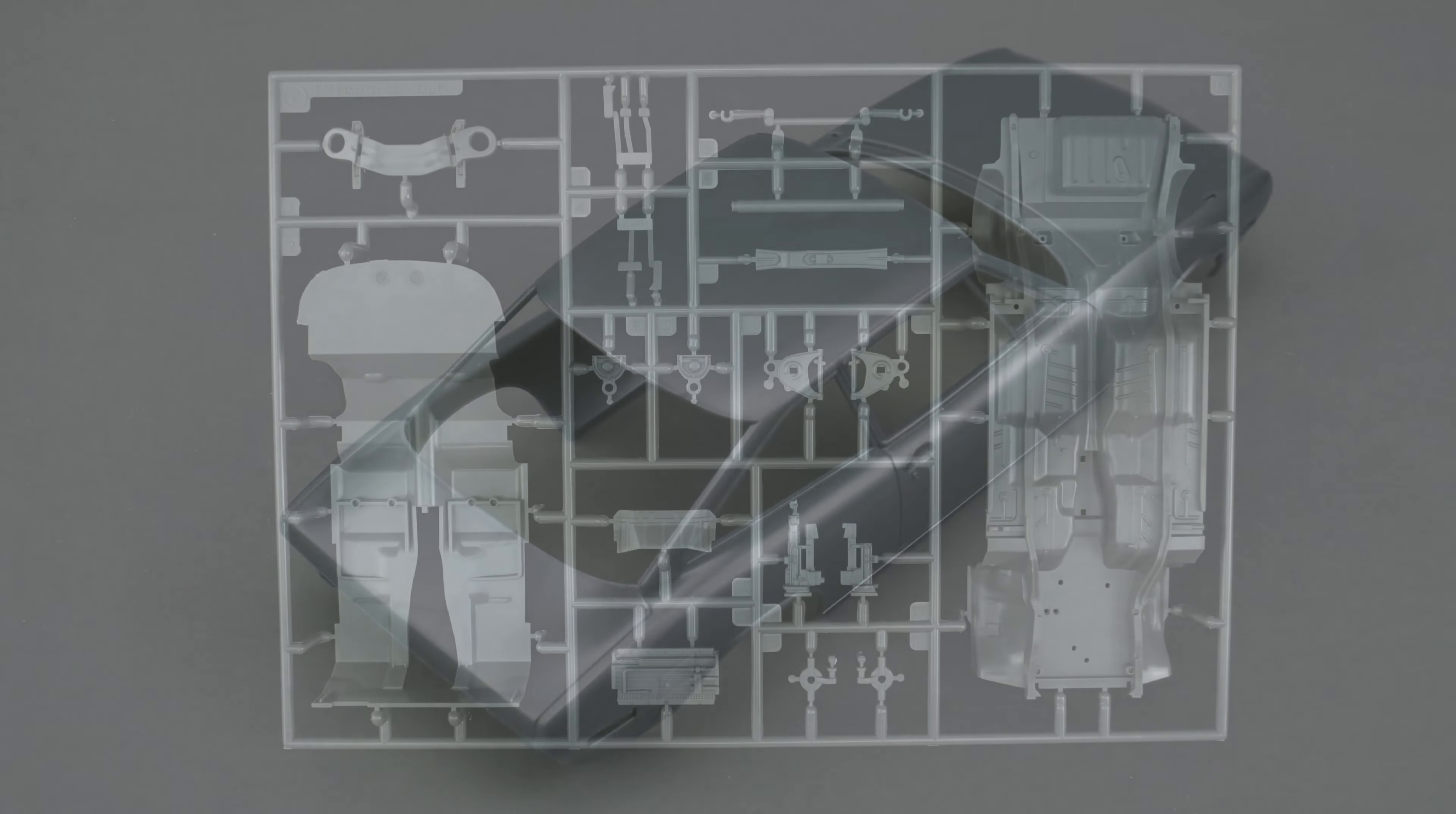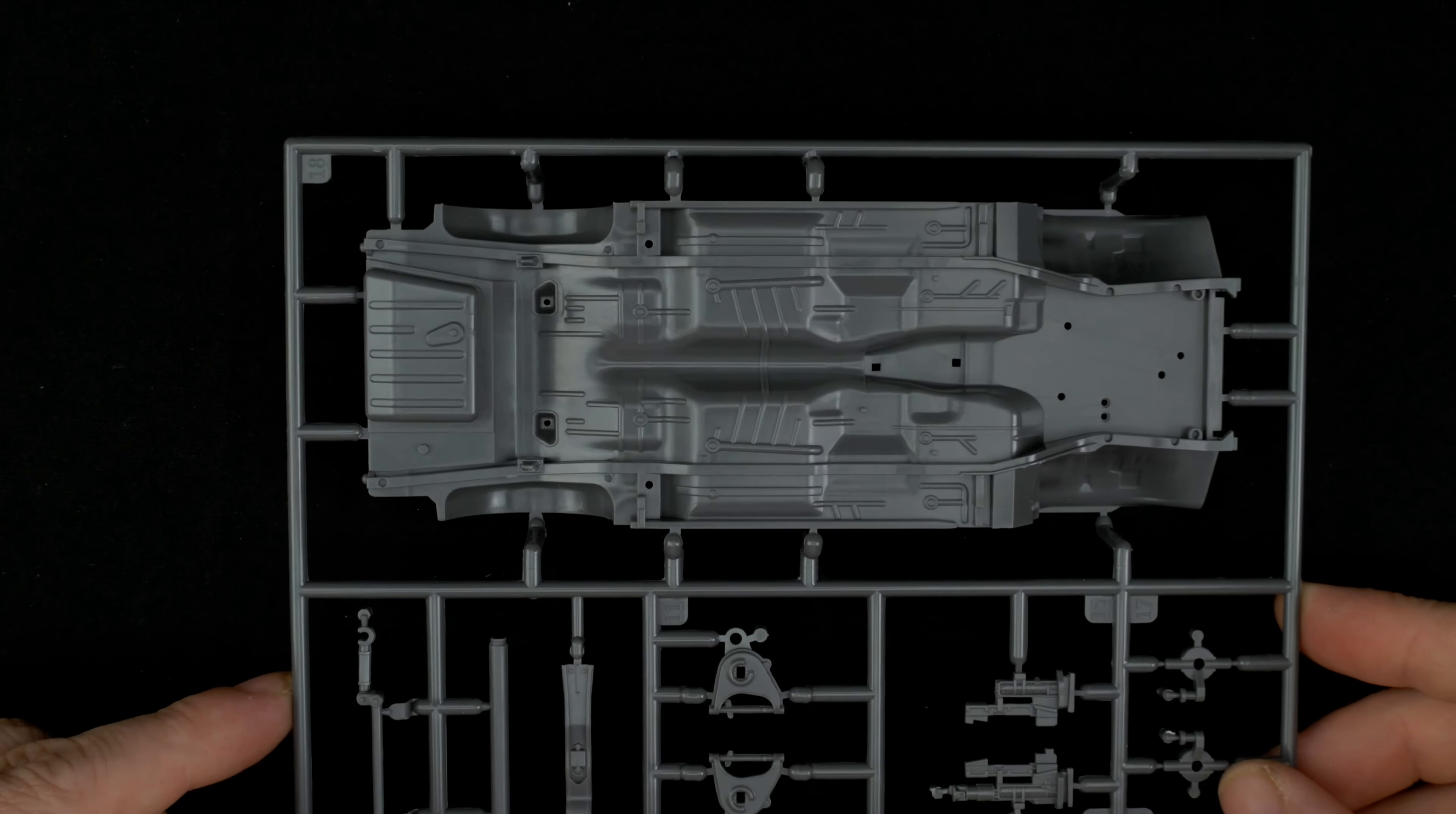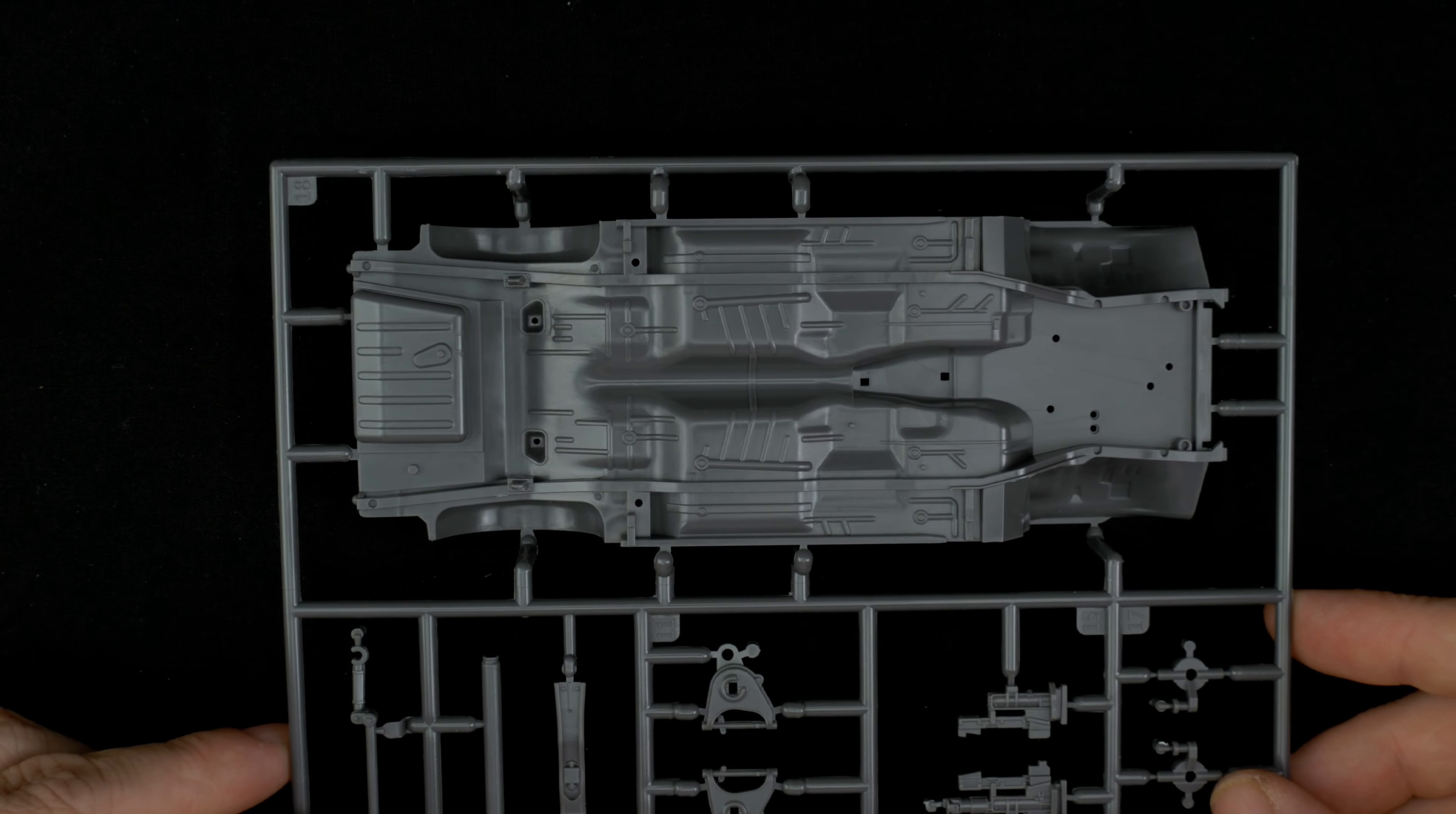Now we are taking a look at parts tree C which is the chassis parts tree, which also has the interior bucket. We'll start with the chassis. You can see pretty much all the details are separate except for the fuel tank, which is nice.